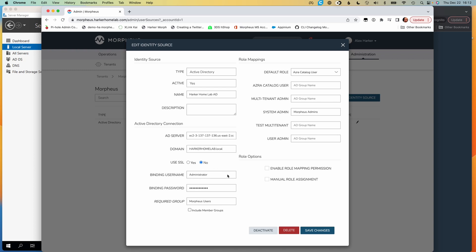We also need a binding user to authenticate with Active Directory. For ease, I've gone ahead and used the inbuilt administrator account because that has full rights, and I know I'm not going to run into any authentication issues. You don't have to do that — if your organizational policies require a separate service account, that's fine, as long as it has access to all the Active Directory objects it may need to read in order to build the Morpheus accounts. But the inbuilt administrator account is a very easy one to select, and we know it's going to have all the required rights.